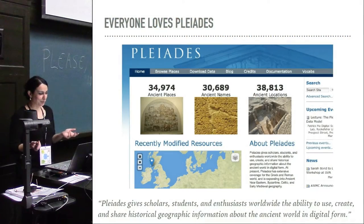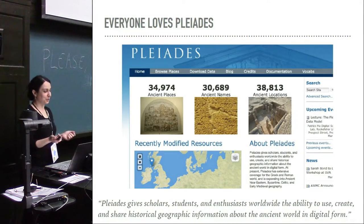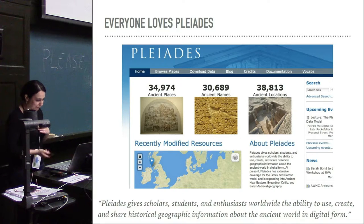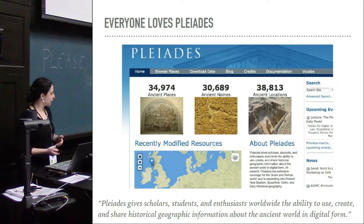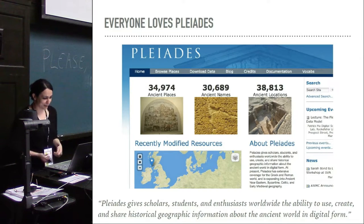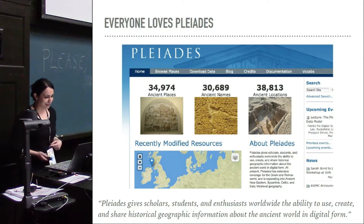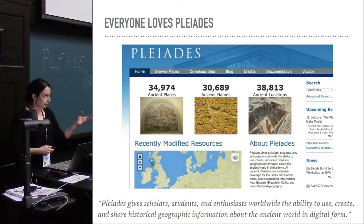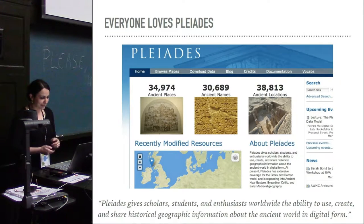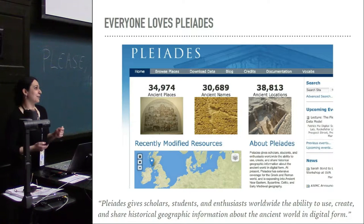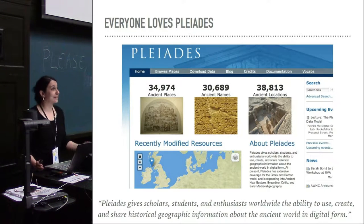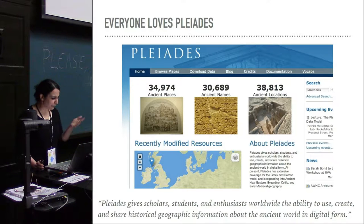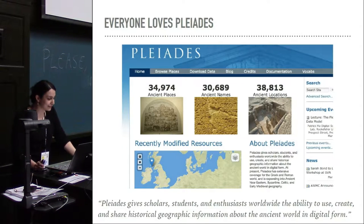I would like to introduce Pleiades to you. You perfectly know it's an online gazetteer for ancient places that also allows a number of other projects like Pelagius and other open linked data projects to group together information about ancient places. But the fact that we are very happy about it doesn't mean that we cannot do better, and I'm sure there are many ways we could improve Pleiades.